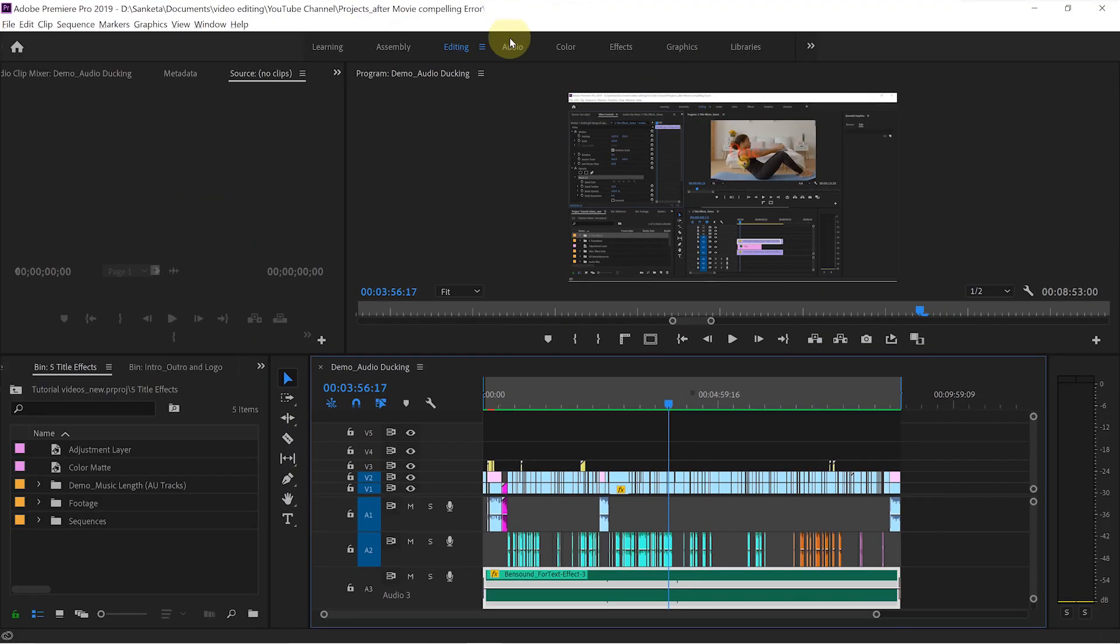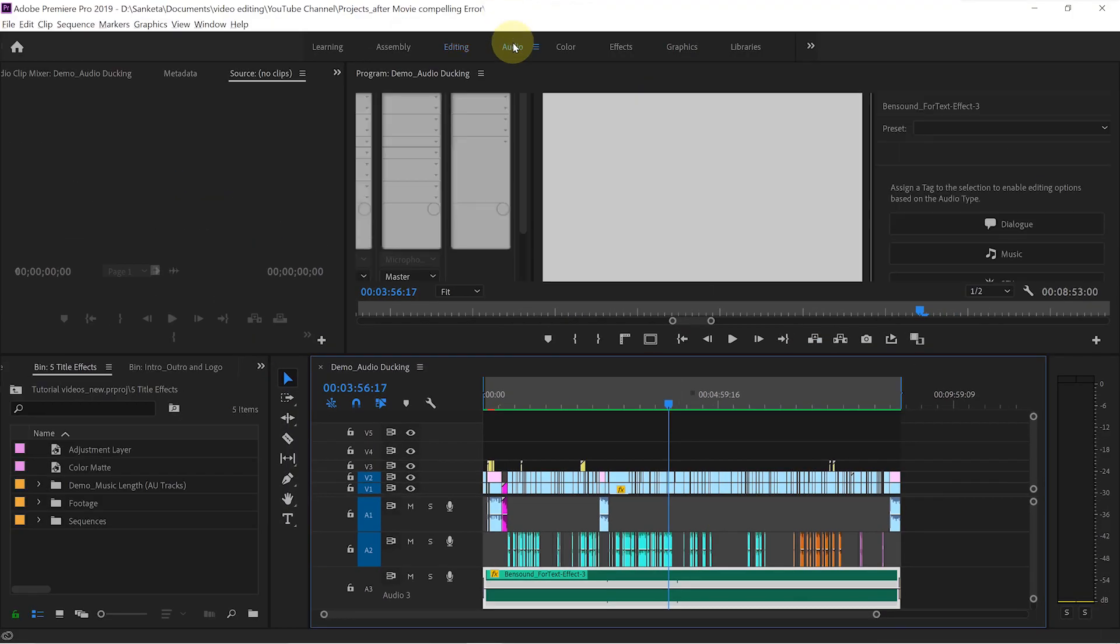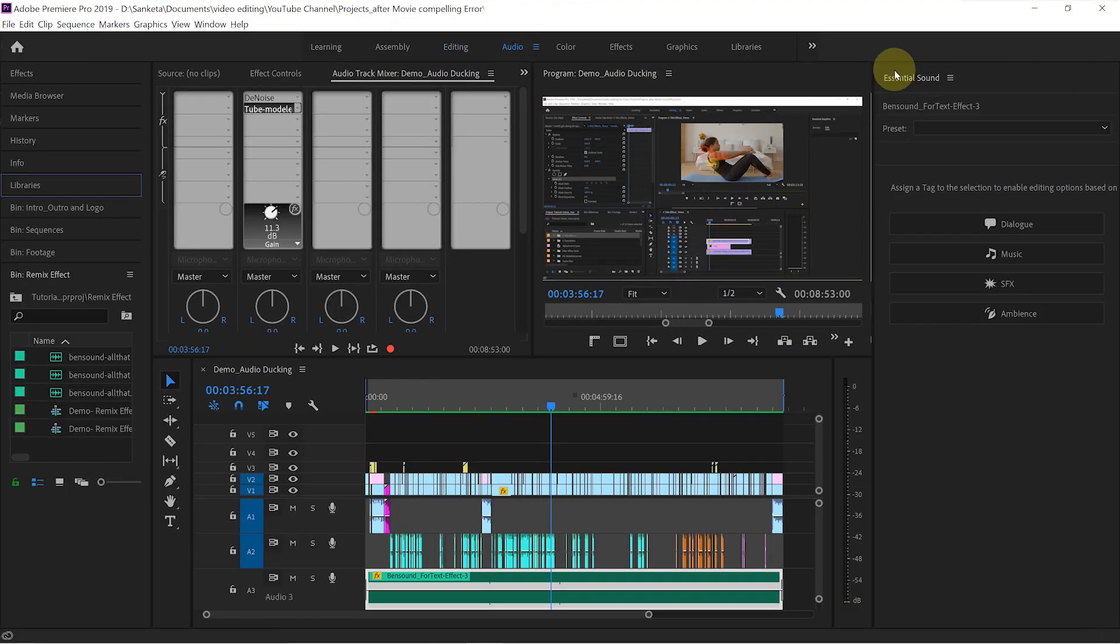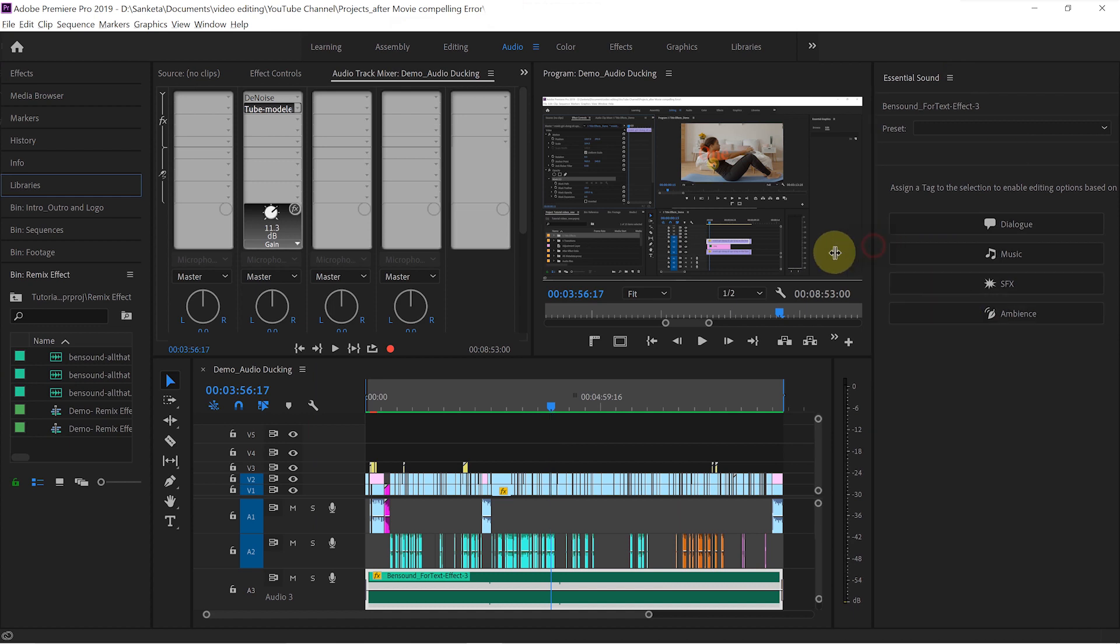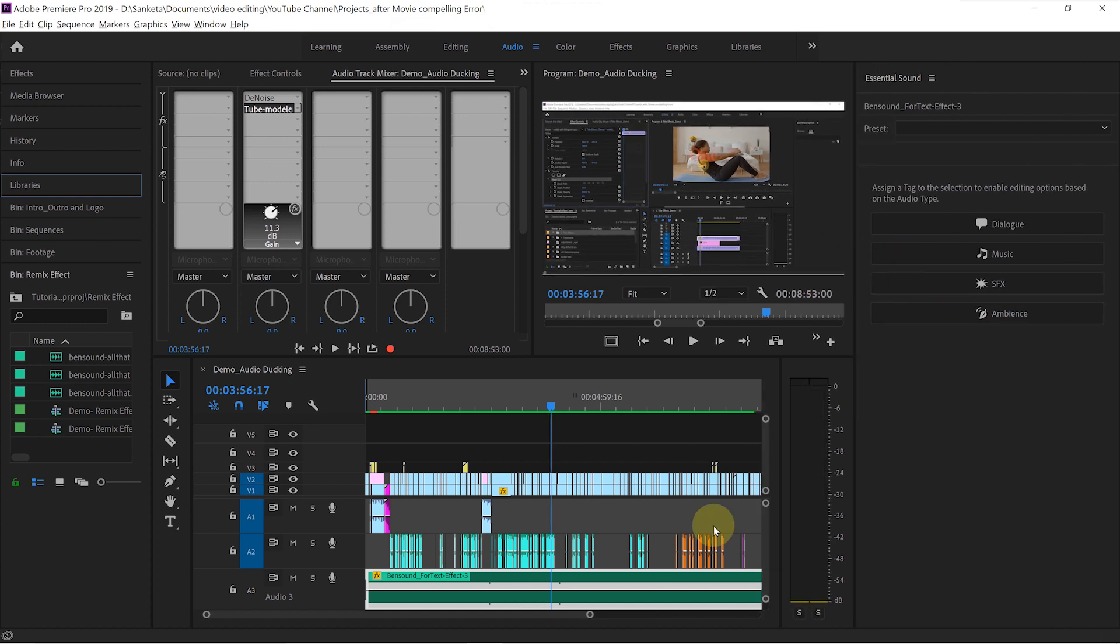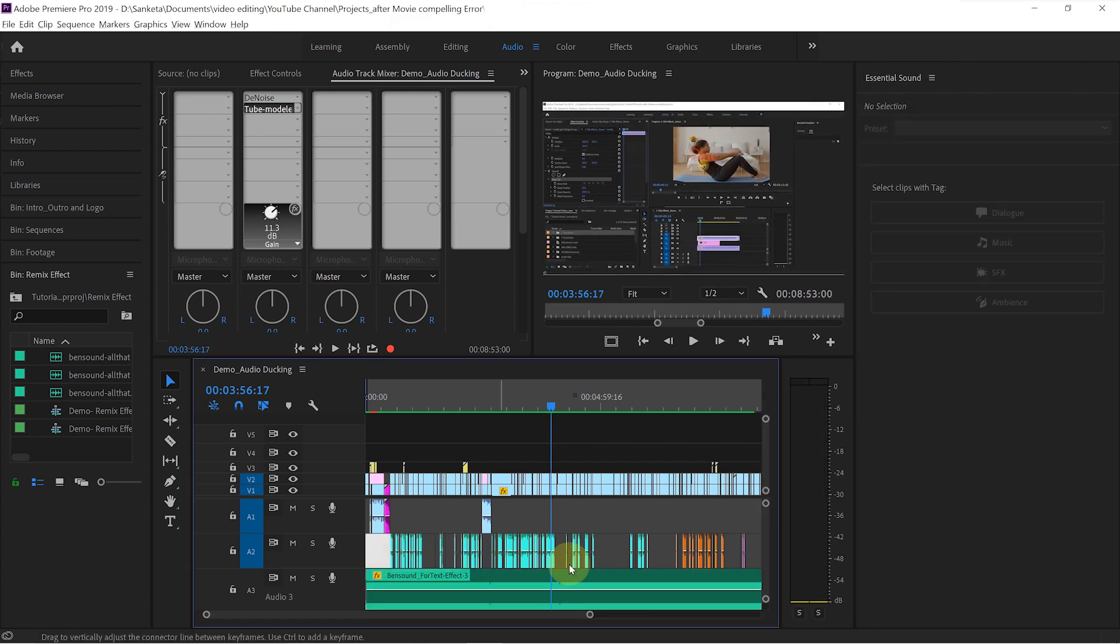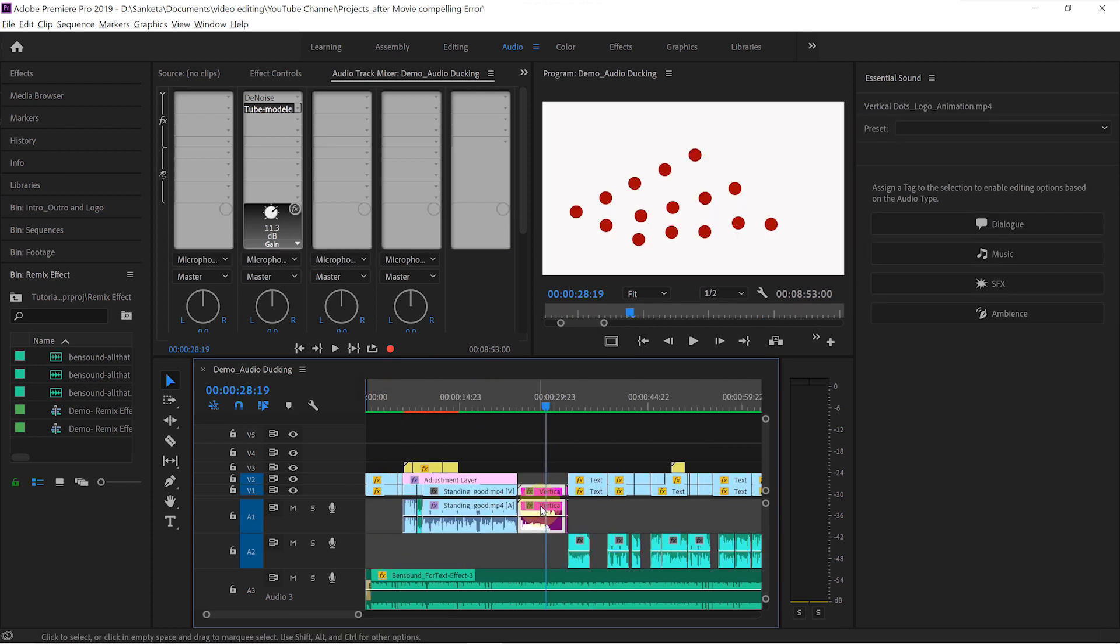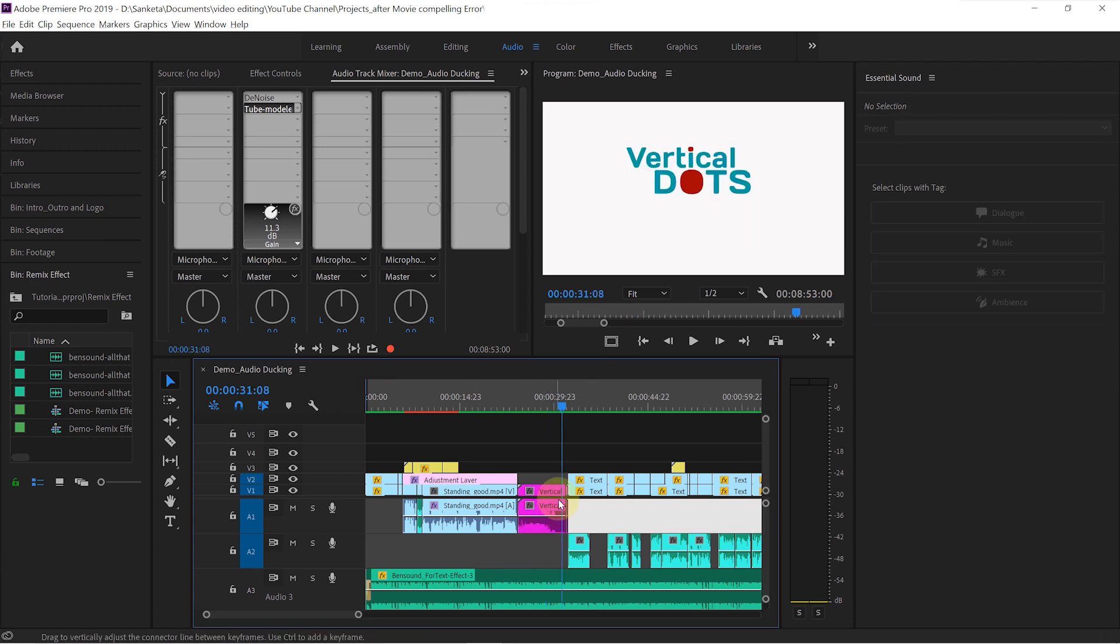Go to your audio workplace. You will see essential sound panel open on your right-hand side. First, we will need to tell Premiere Pro that these are dialogue clips. These are also dialogue clips. This is another music track. In order to do that, we will need to tag those clips.